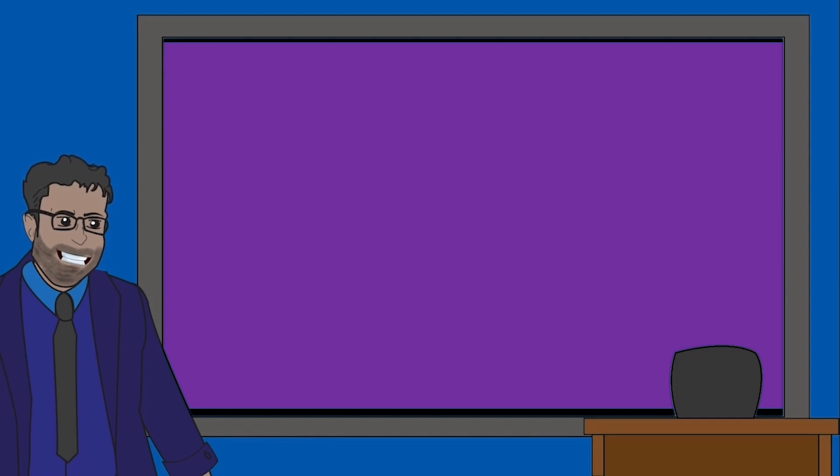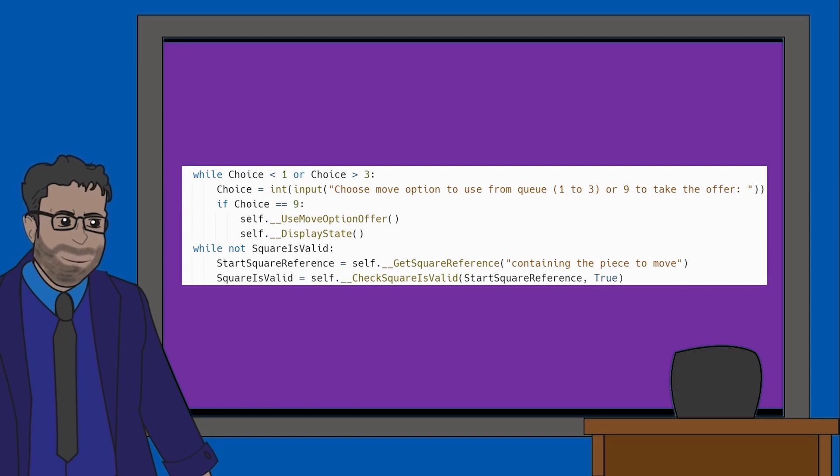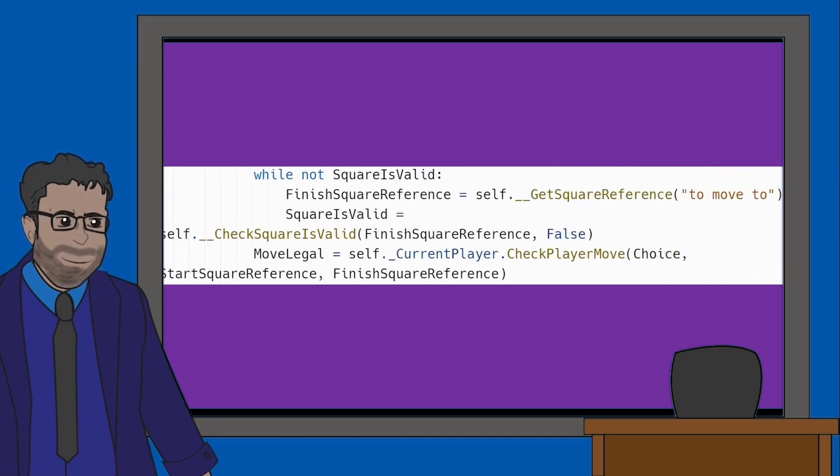In the previous video, we finished by looking at this while loop which checked to make sure the user enters the square that exists. Now we're going to see what the next loop does.